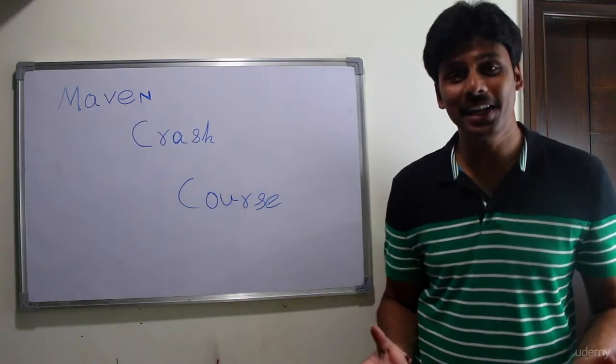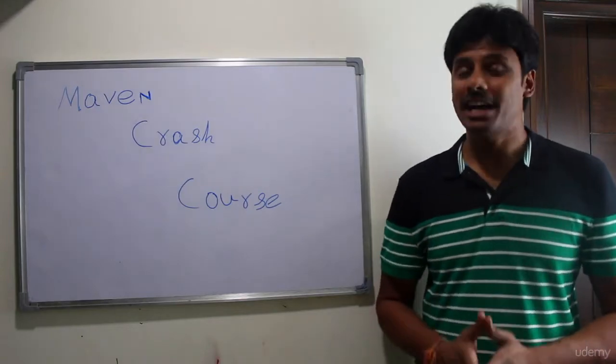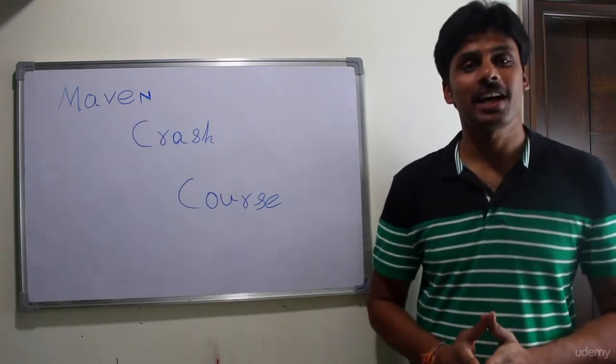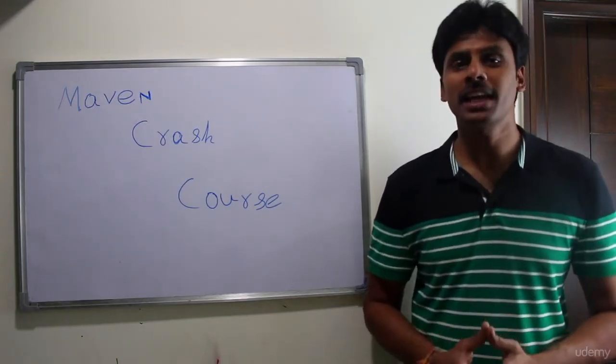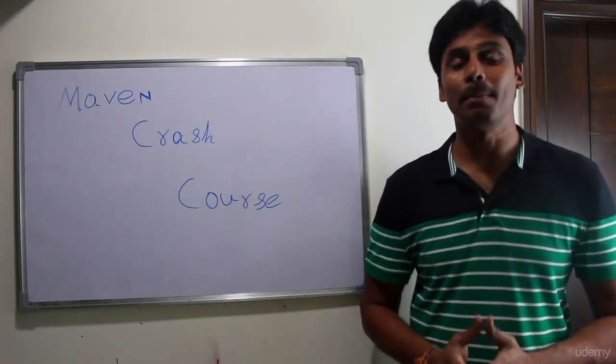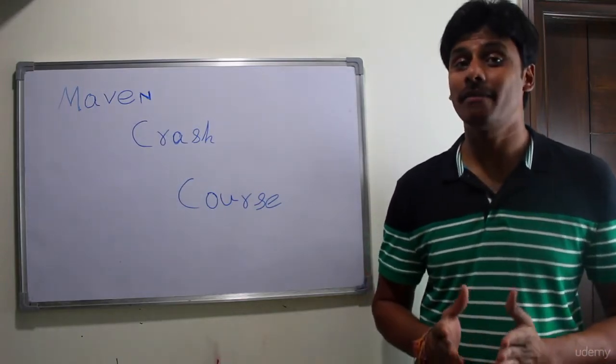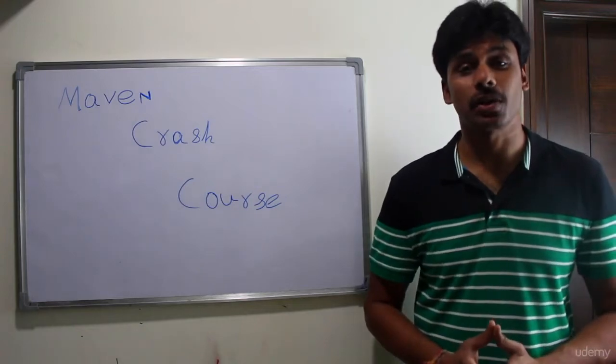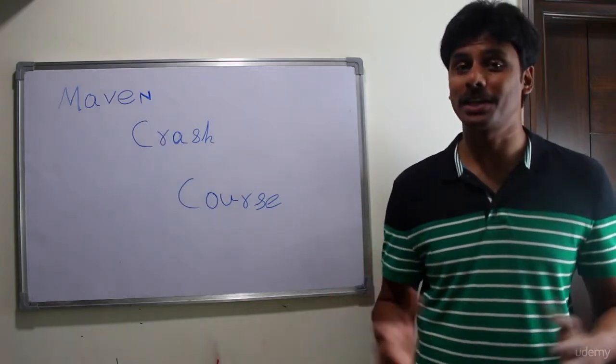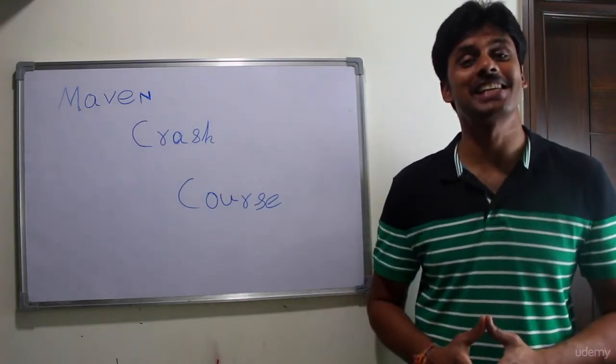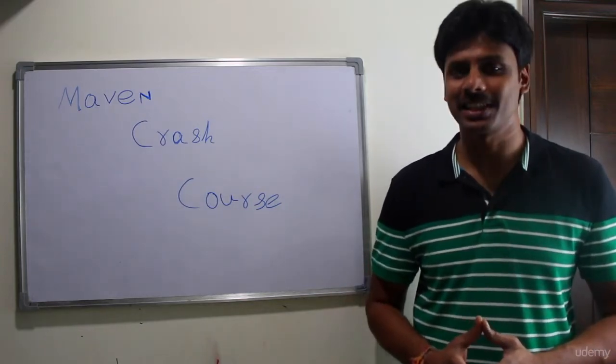This is Bharat Thipiretti. I'm a Java architect, and I've been designing, developing, and building Java web applications and enterprise applications for the last 13 years.